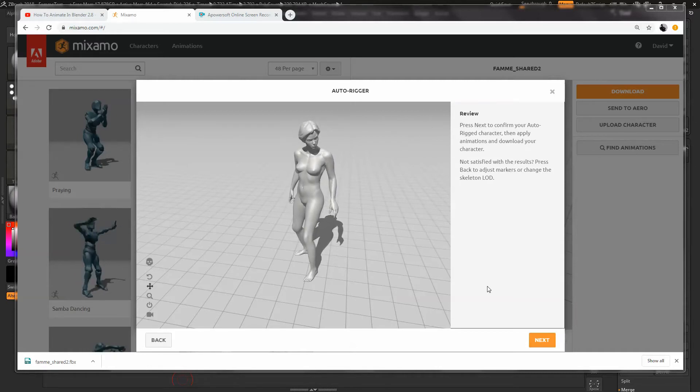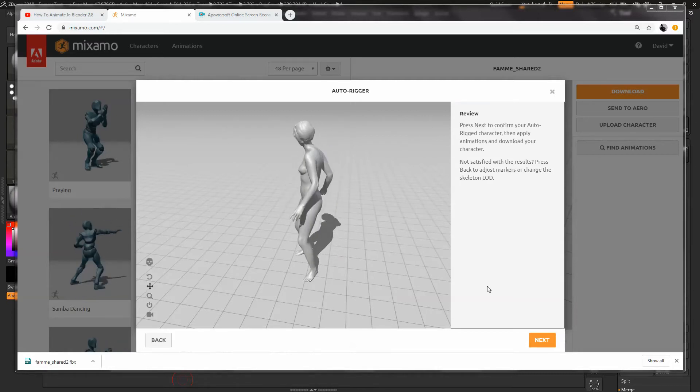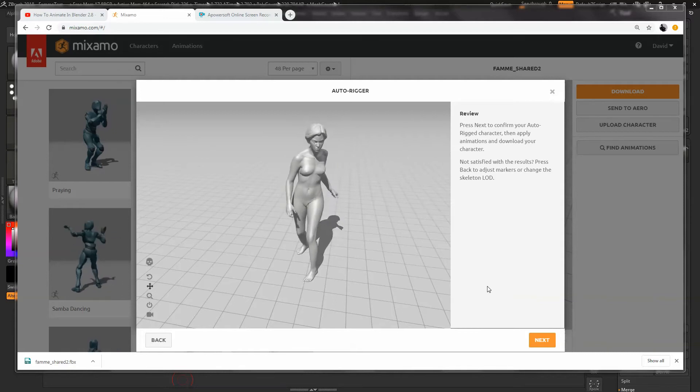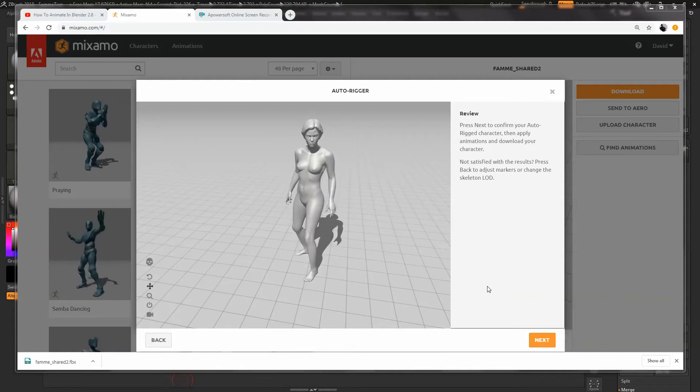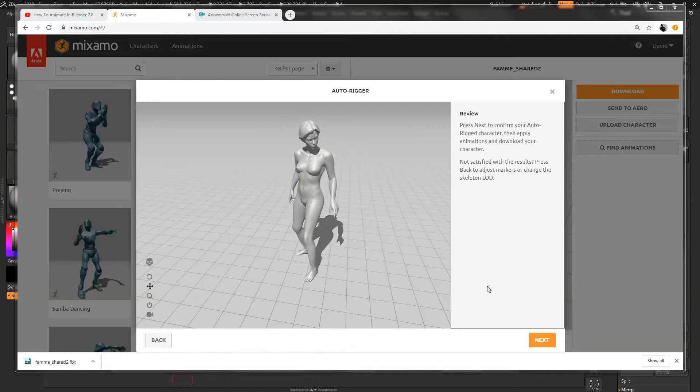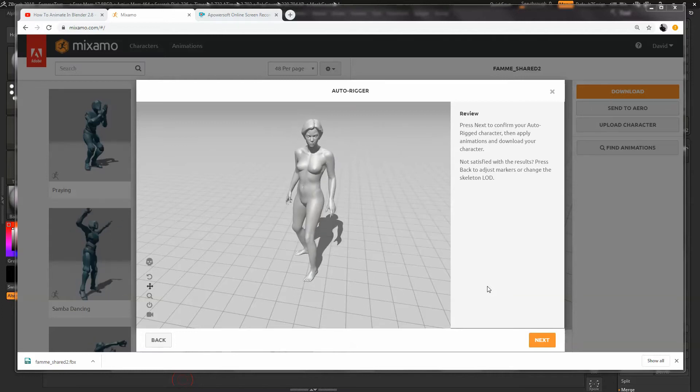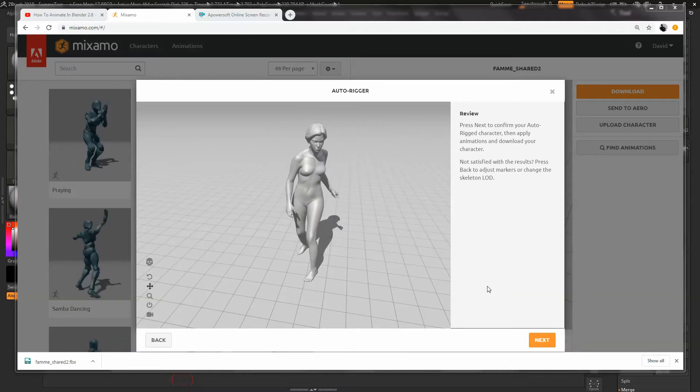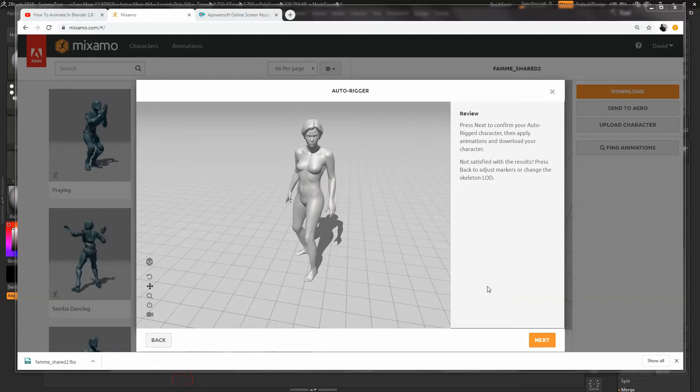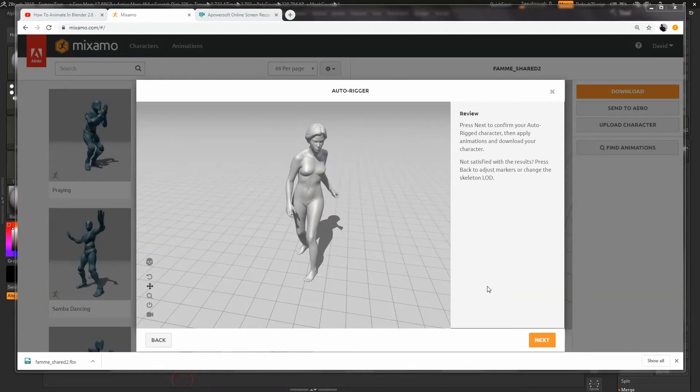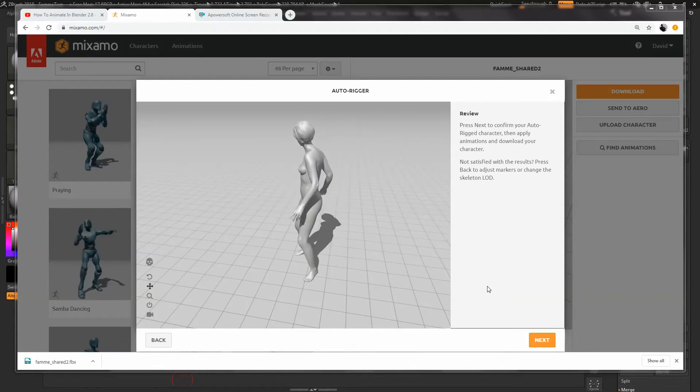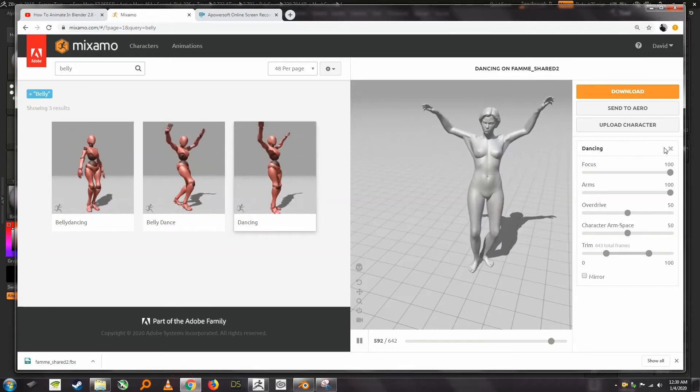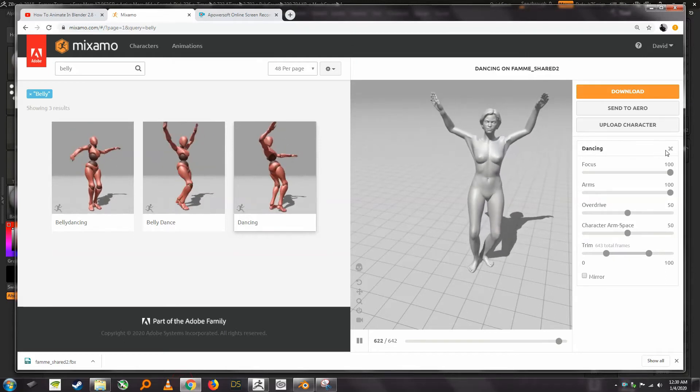You're gonna see that there's gonna be some funkiness under the arms and this is something you'd have to address if you were posing your sculpt and then doing a bit of re-sculpting on it anyway in ZBrush. So we're not gonna worry too much about that because again you're gonna have to do some amount of re-sculpting. So things look like they survived pretty well, let's go ahead and download this.